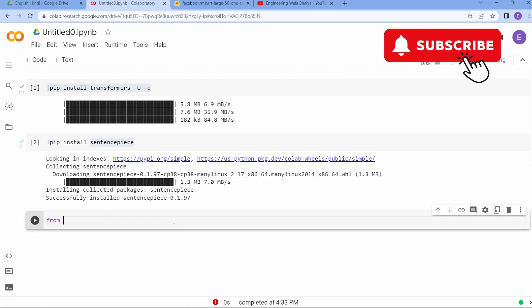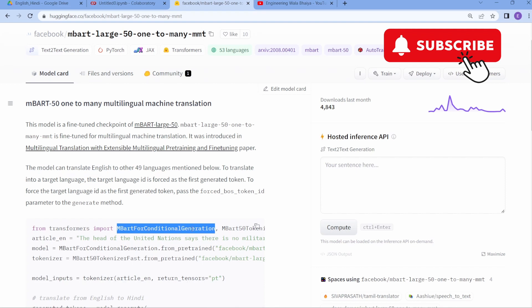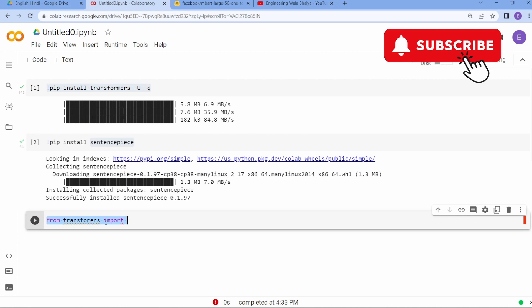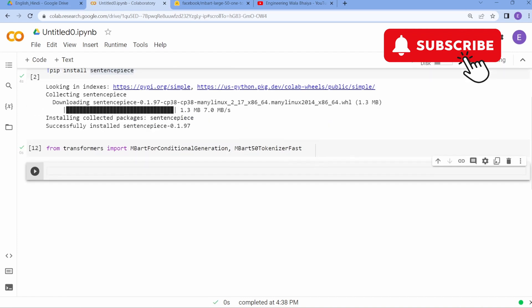Now let's import our libraries. From the Transformers library, I need two things: MBartForConditionalGeneration and the MBart tokenizer. We need the tokenizer because before passing our English data into the model, we first need to tokenize it. So we are using the MBart50 tokenizer.